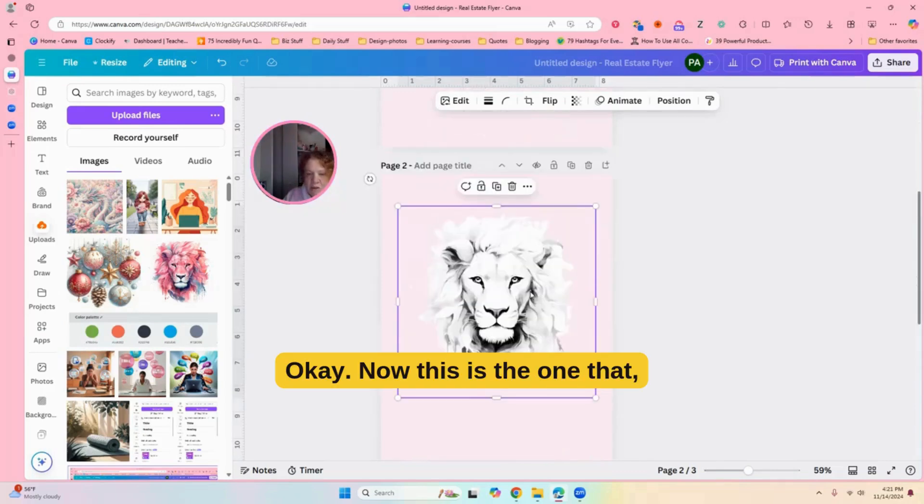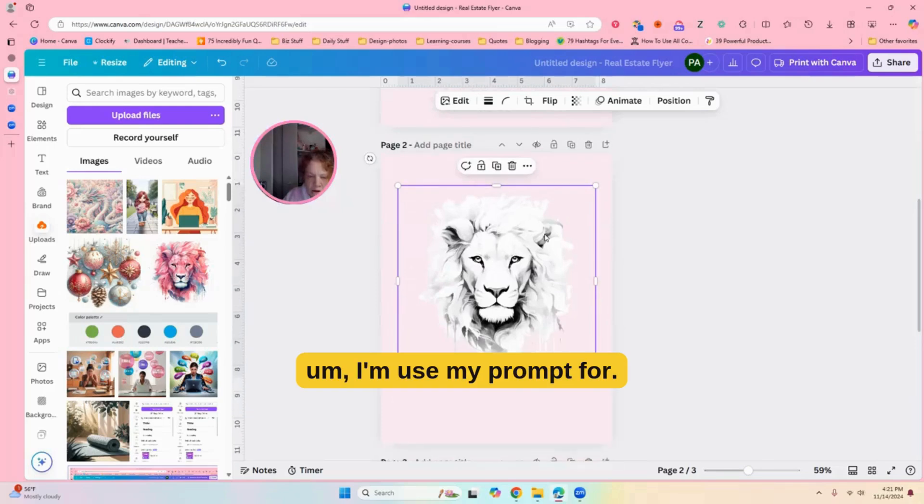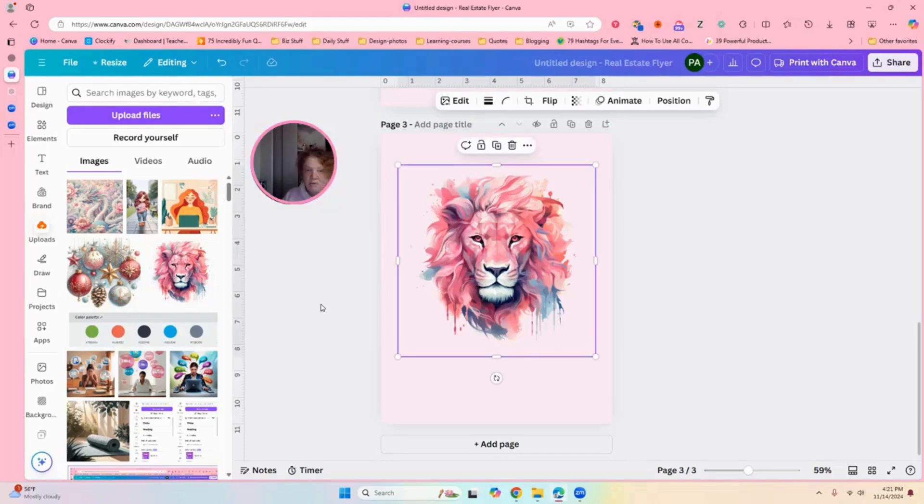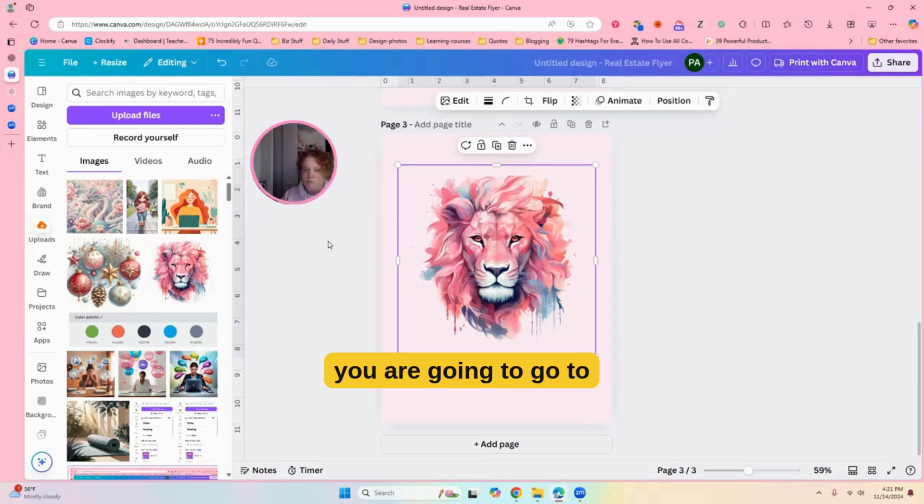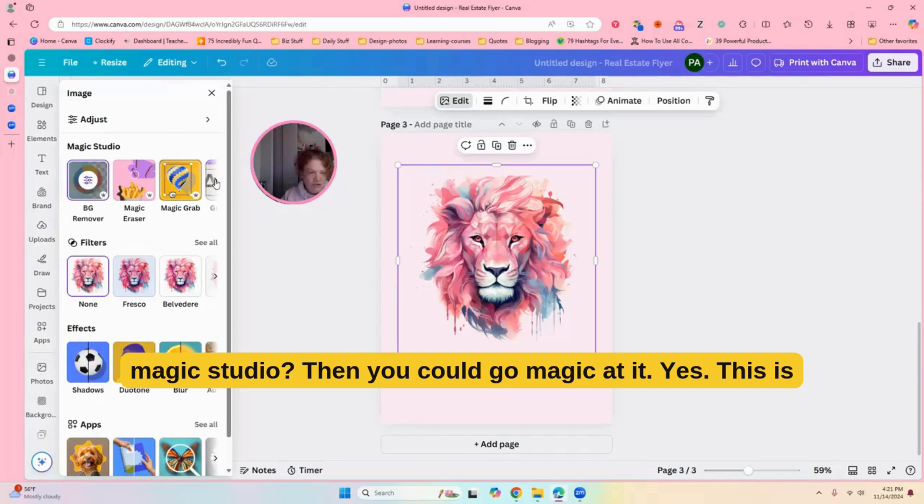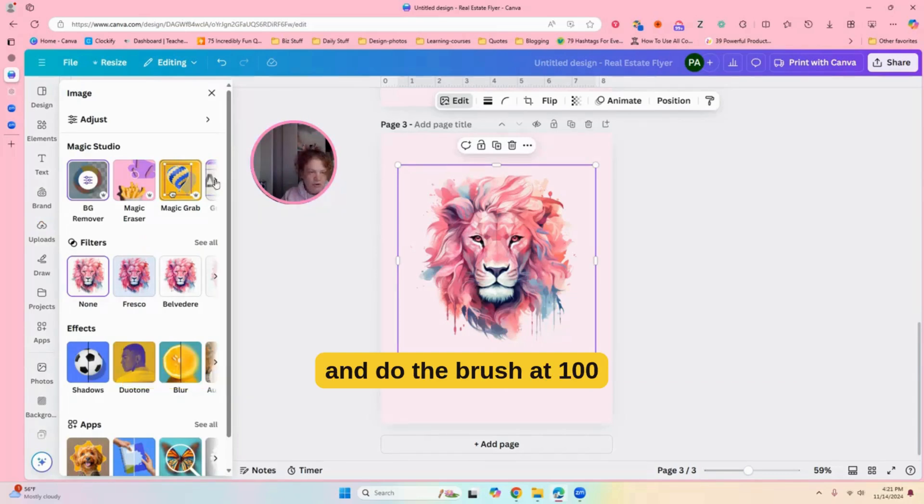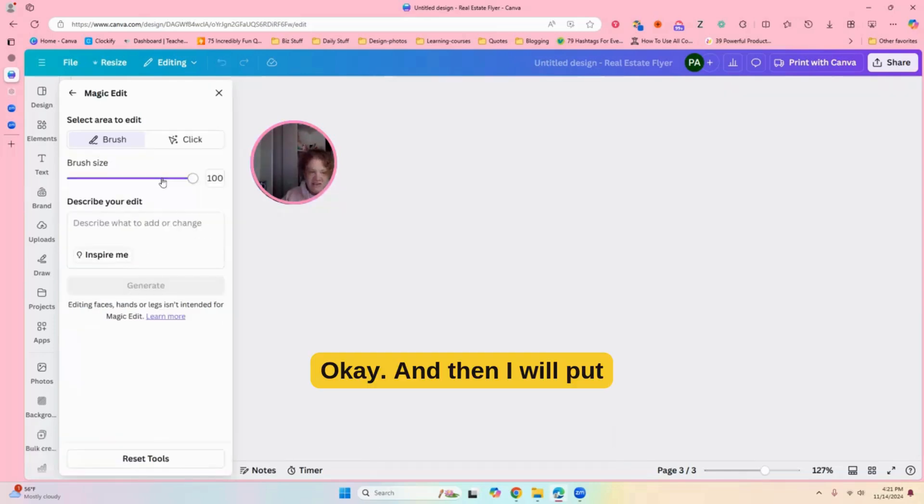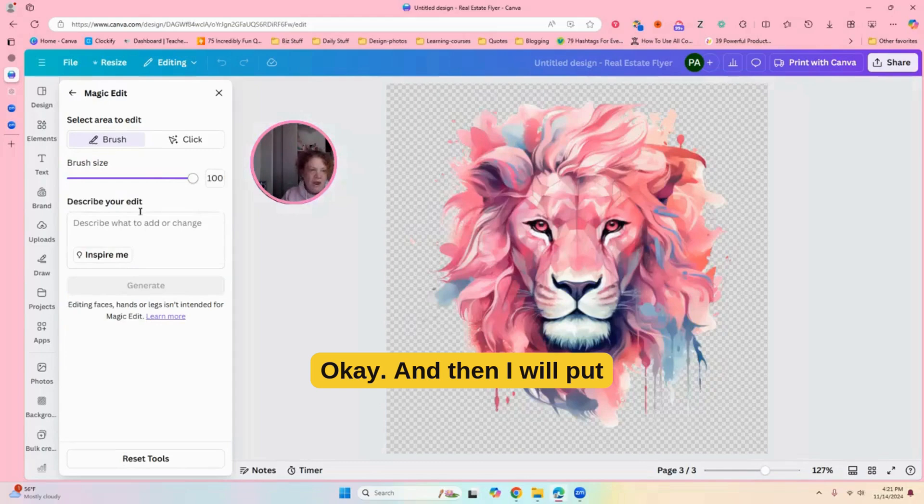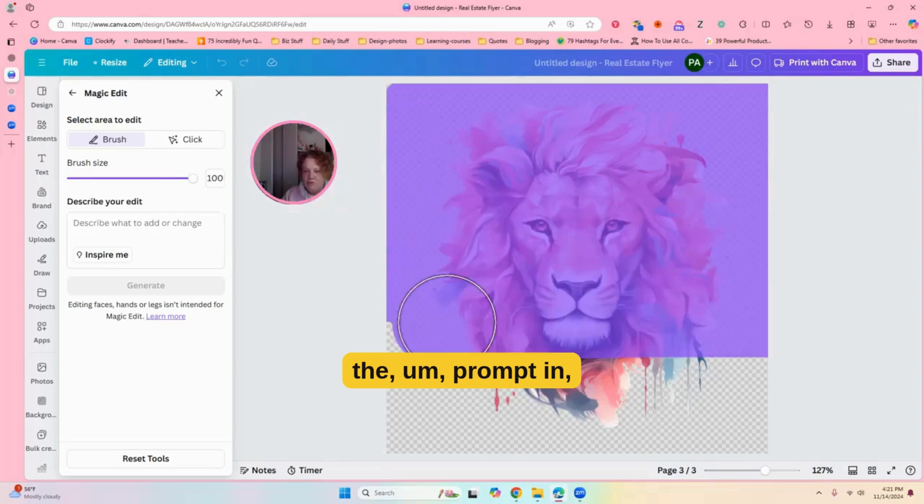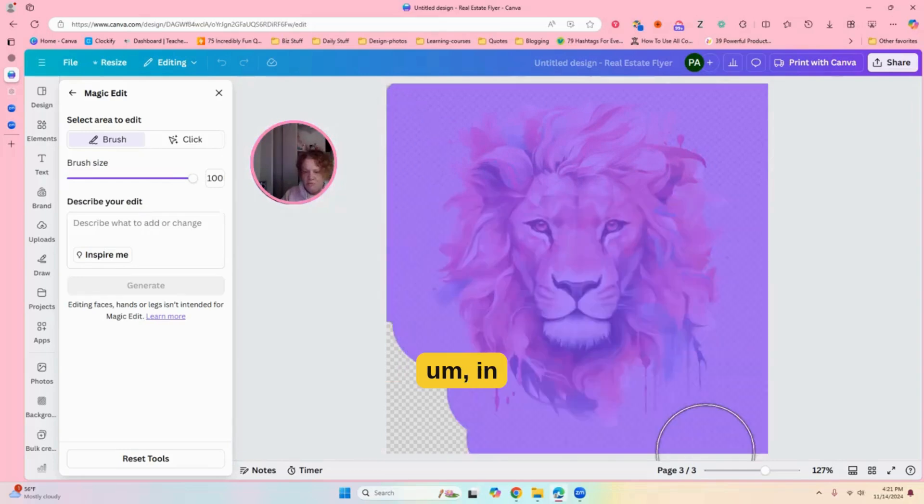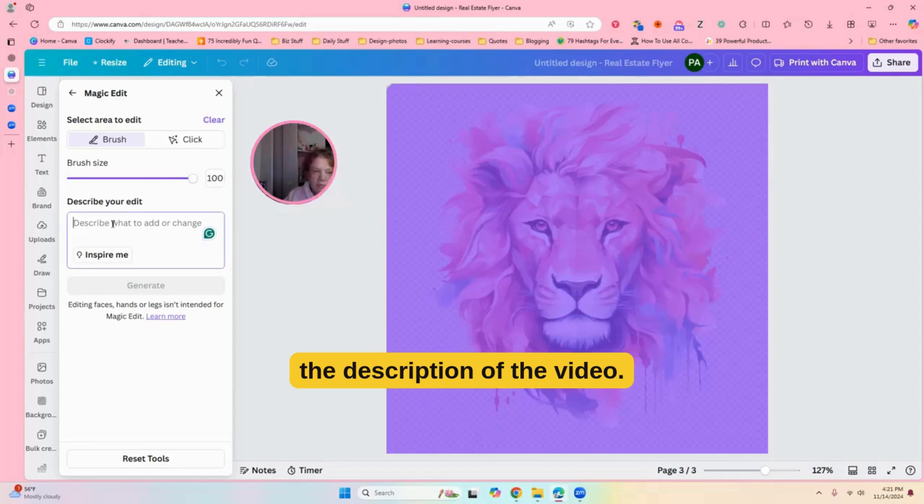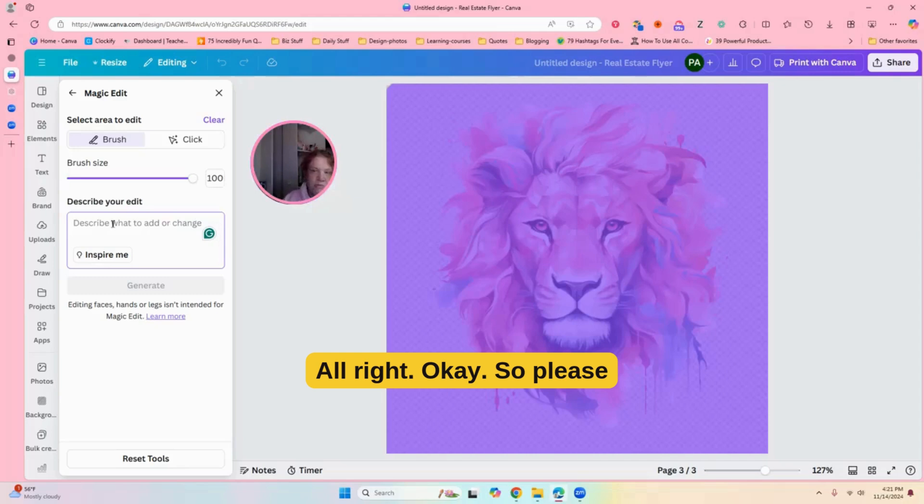Okay, now, this is the one that I'm going to use my prompt for. Okay, so you're going to go up to edit, and you are going to go to magic edit. Are you going to go to magic studio? Then you can go to magic edit. Yes, this is perfect. And do the brush at 100, and you're just going to brush this little thing. Okay, and then I will put the prompt in the description in the video.